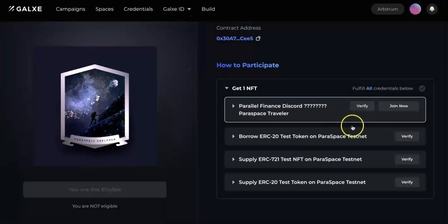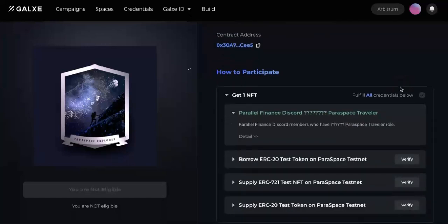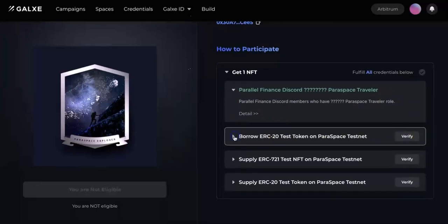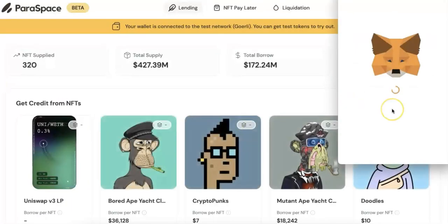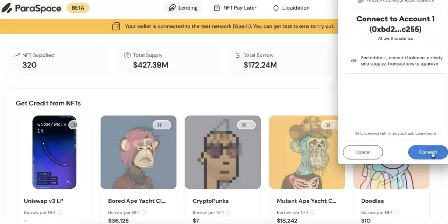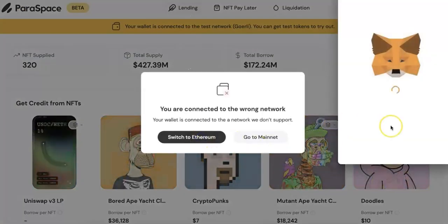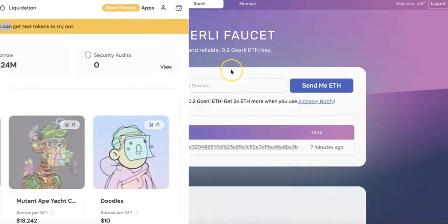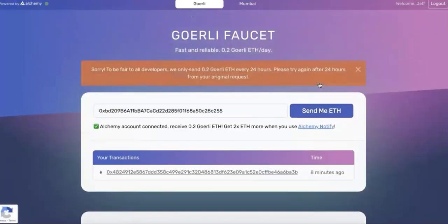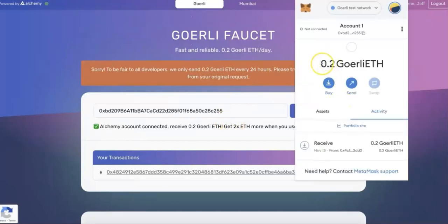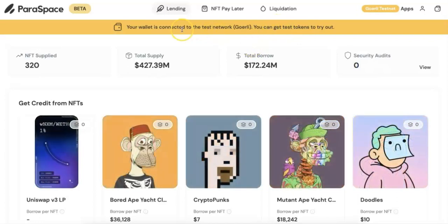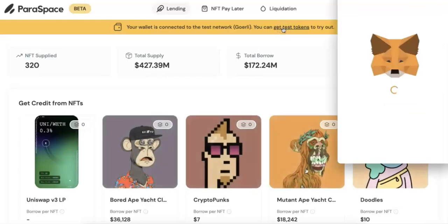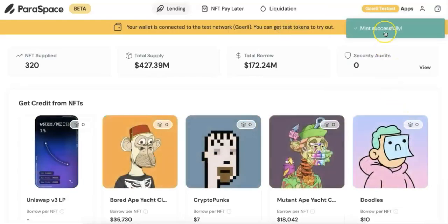After that, let's go ahead and do the second task. You need to first get the Paraspace Testnet role. So then you need to try the Paraspace Testnet - you need to borrow, you need to supply. Go to the website, connect to your Metamask wallet. You need to get some test tokens in order to try that. You first need to get the faucet of the Ethereum, the Goerli Ethereum.